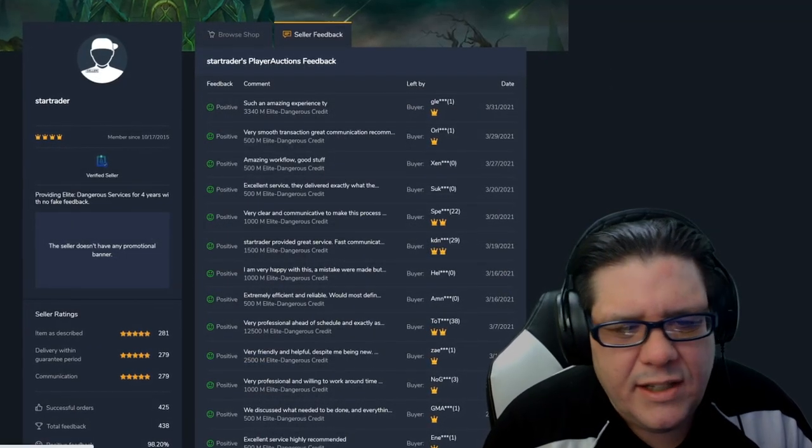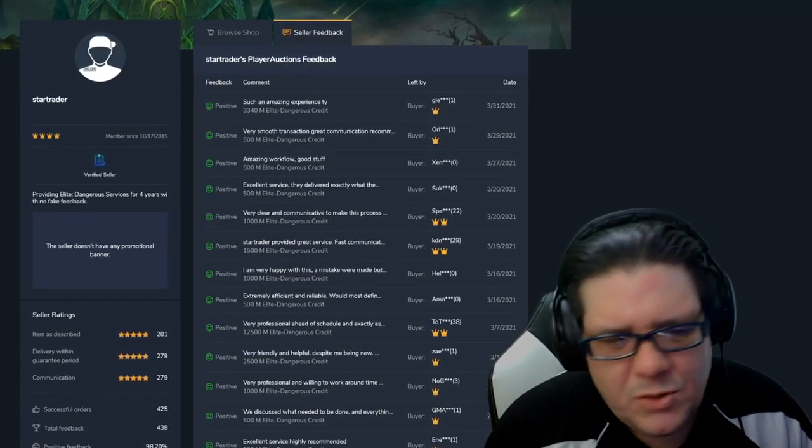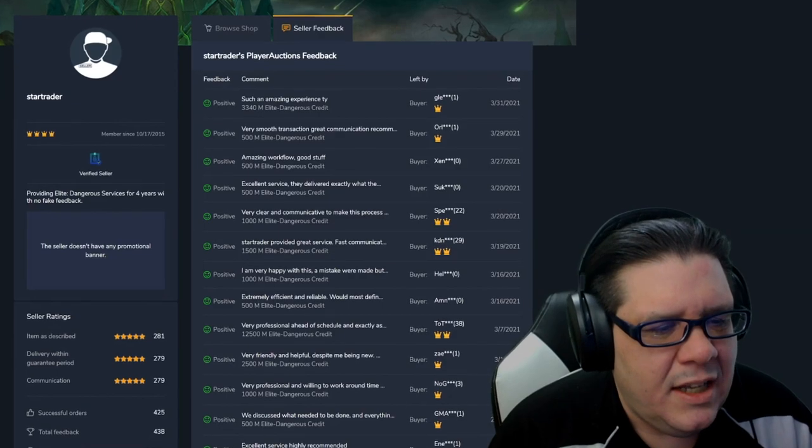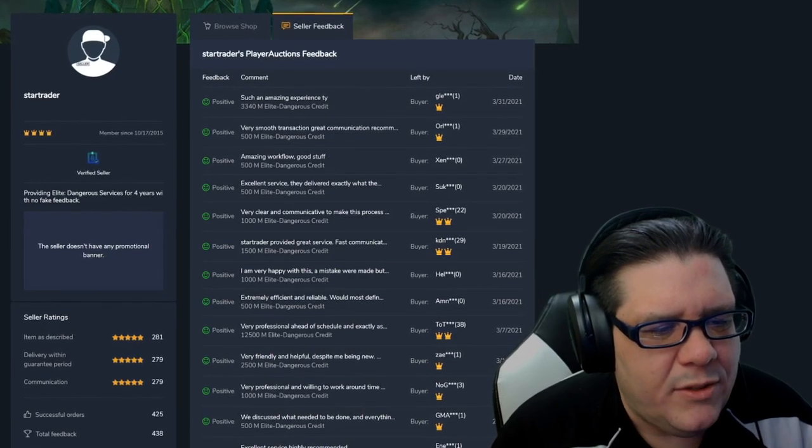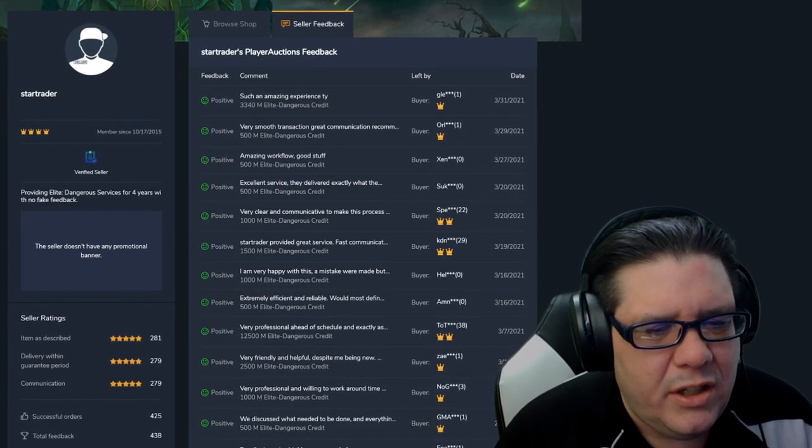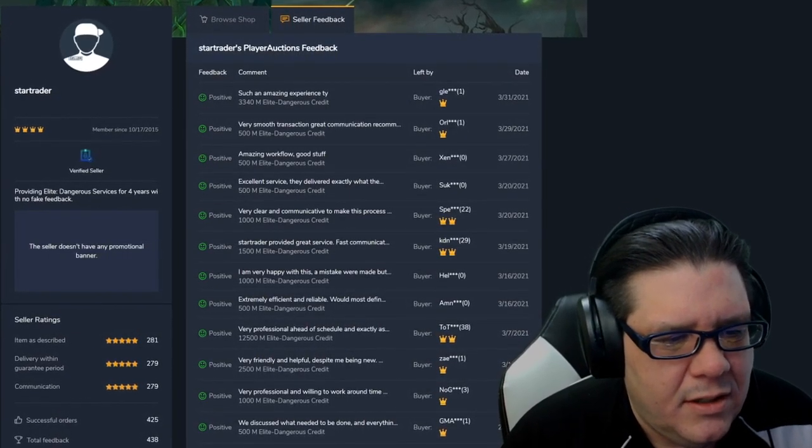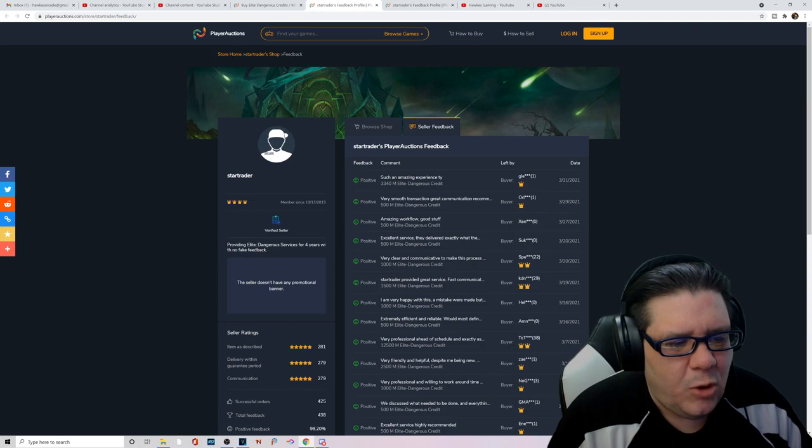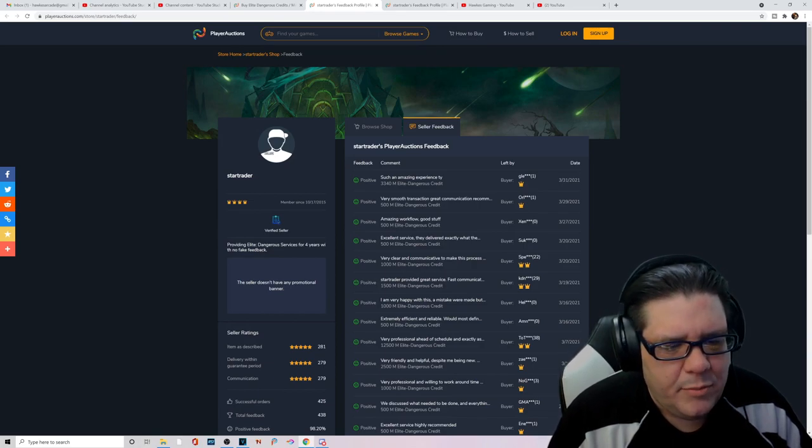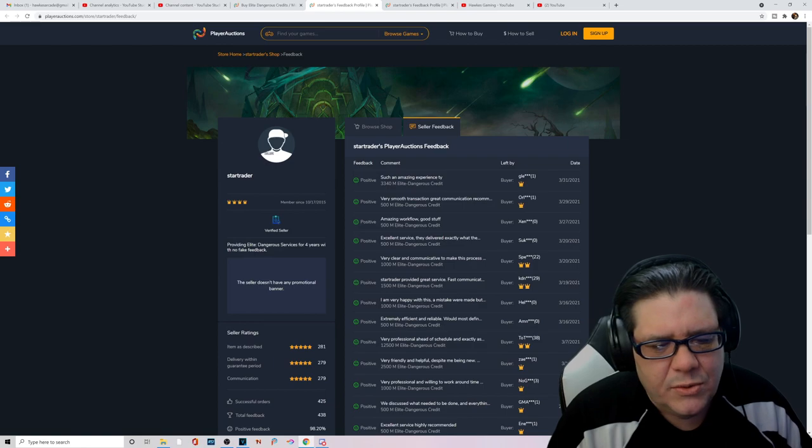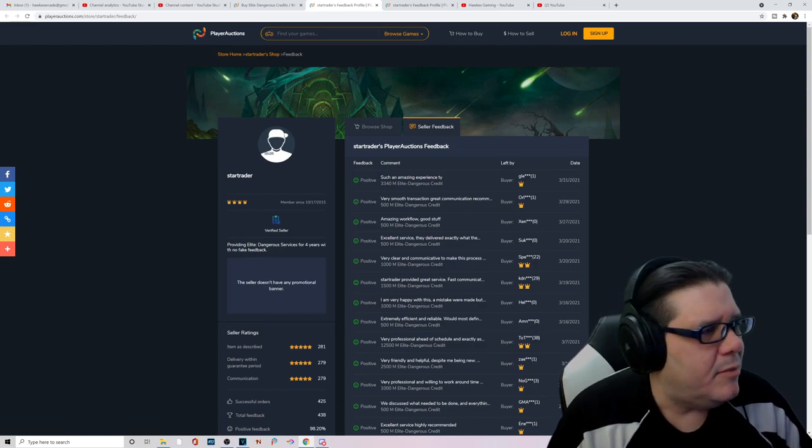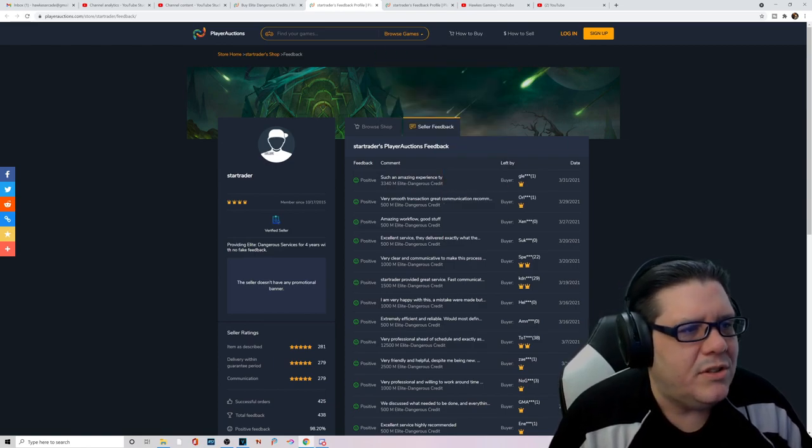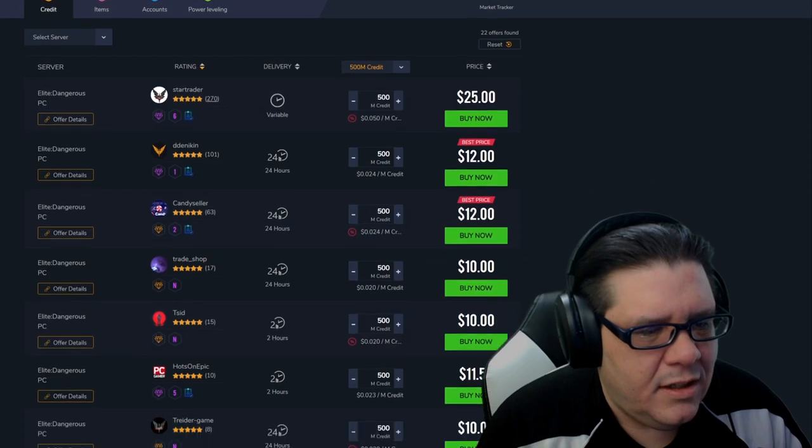All right so that one sale on the 31st, which was just a couple days ago, that's 3.34 billion units this person bought right here. A whole bunch of sales of half a billion, there's a billion, there's 1.5 billion. So this guy even though he has jacked up prices, he's still making some sales which isn't too shabby.